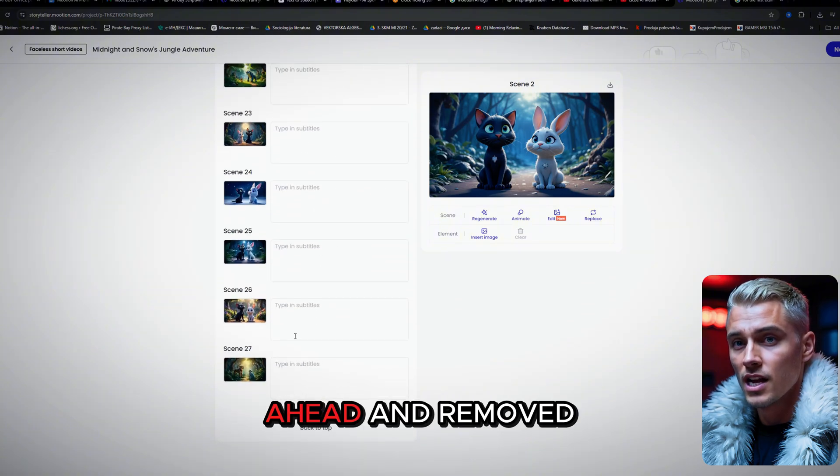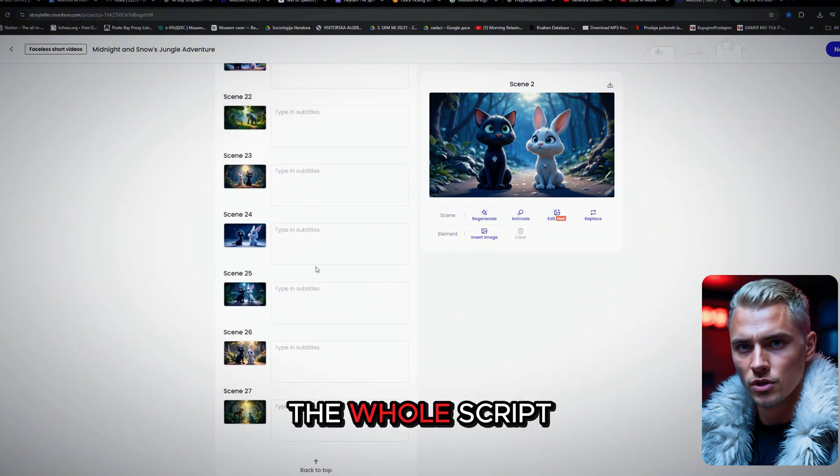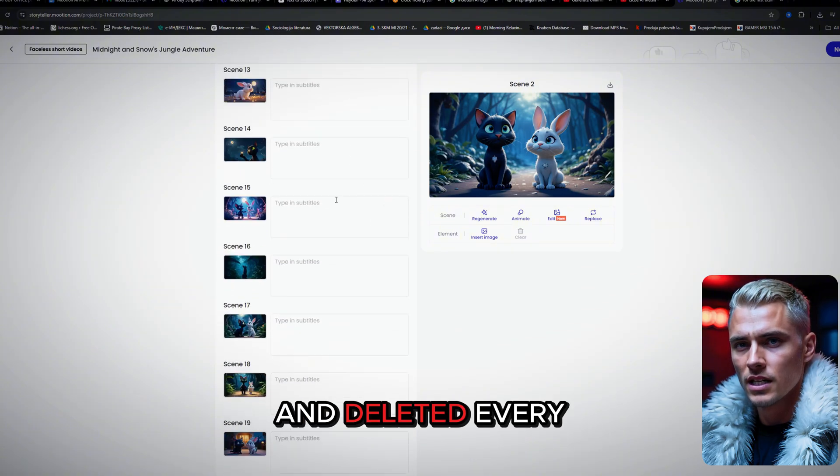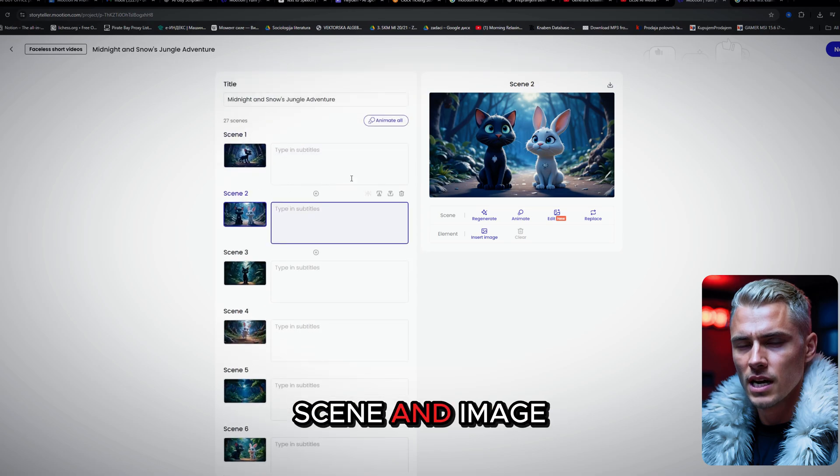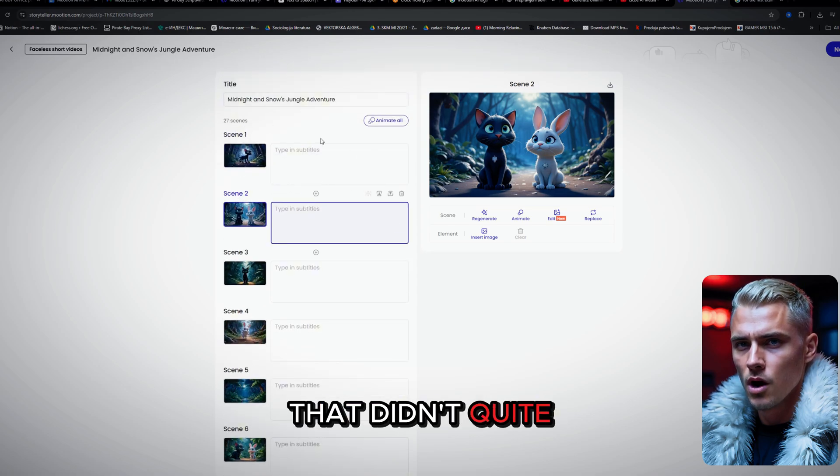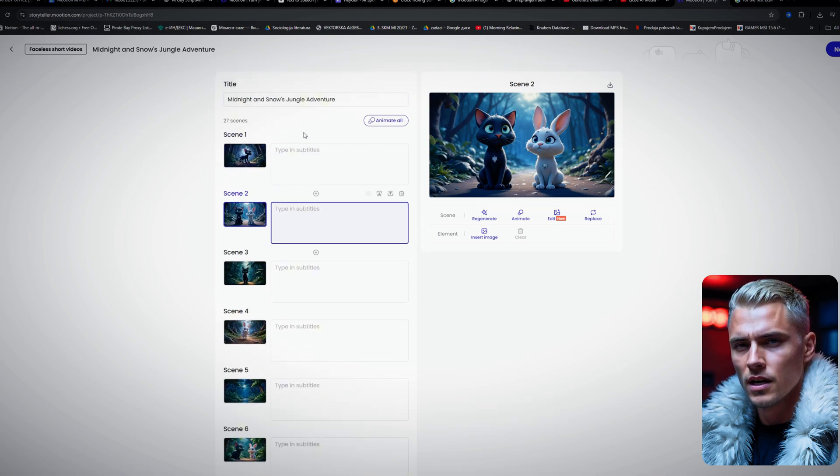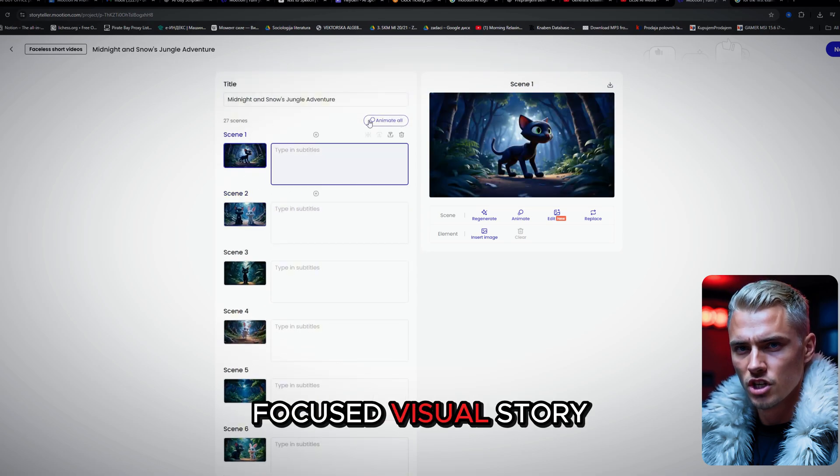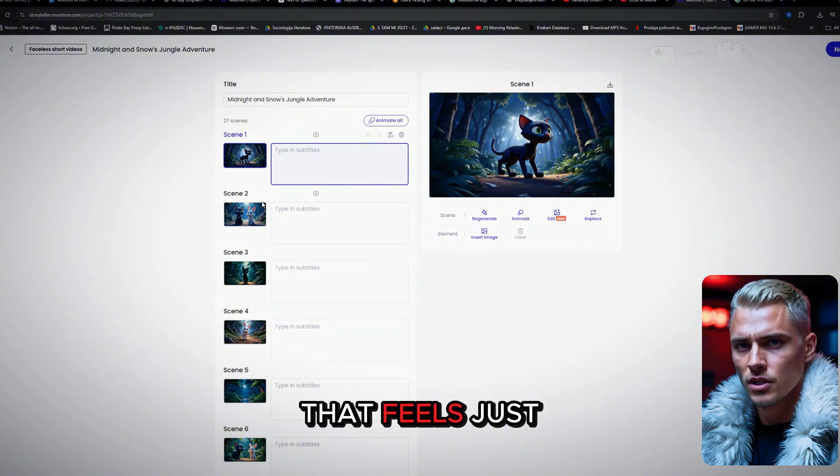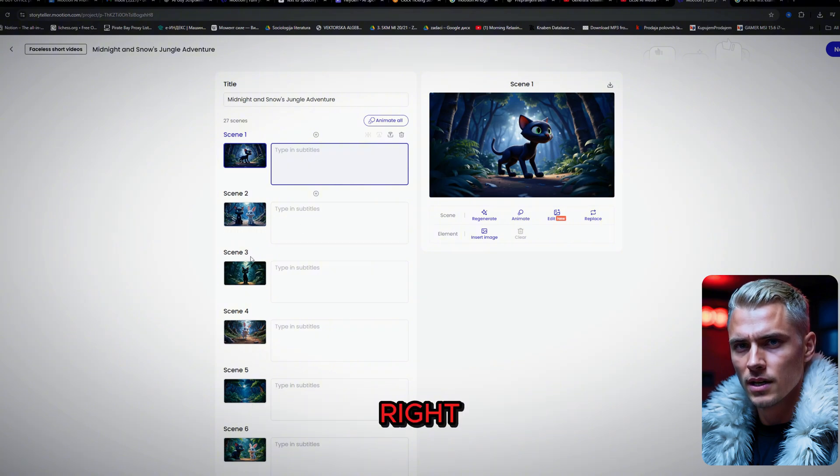All right, I've gone ahead and removed the whole script and deleted every scene and image that didn't quite fit. Now we're left with a clean, focused visual story that feels just right.